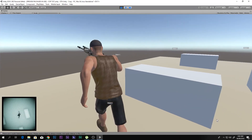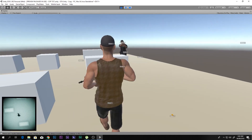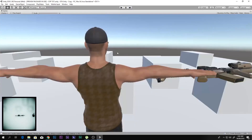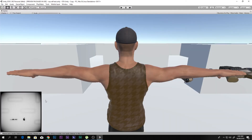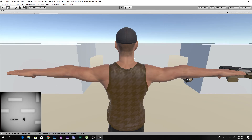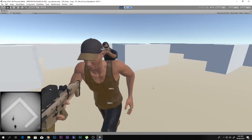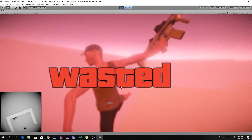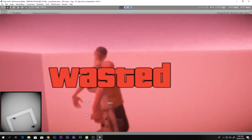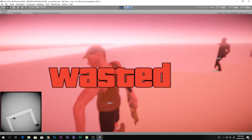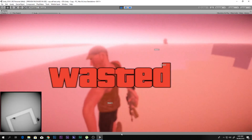You might be wondering why I'm not dying here — I've set it to disabled for this scene only. The wasted screen and death system will be the next tutorial and will be released pretty soon. Hope you enjoyed, and I'll see you in the next video — till then, be cool.